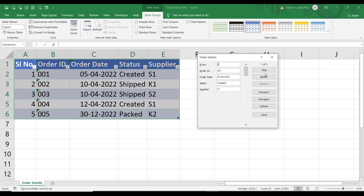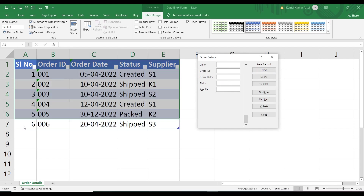To add a new row, click on the New button and it will present empty fields for entering data. Let's enter: serial number 6, order ID 006, order date 20th April 2022, status 'Shipped', and supplier S3. Once we have entered all the data, we can click the New button again or press Enter. The new row has been added — serial number 6, order ID 006, and all the data.